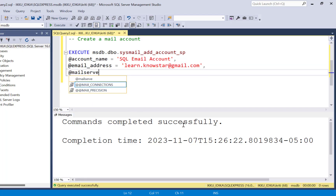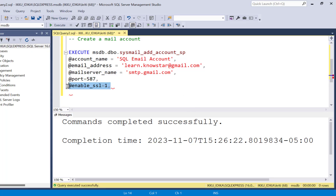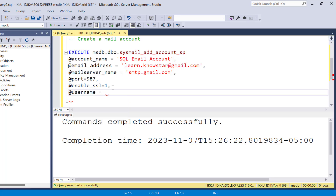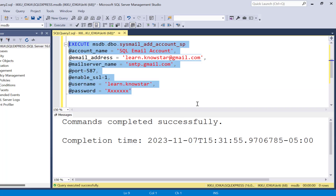Next, you need to provide the mail server. For Gmail, it is smtp.gmail.com. Next is your port number and the enable SSL setting. Your email admin and database admin can provide all these details. Then you provide your username — learn.nostar — and your email password. Once you execute this part, your mail account will be set up as well.